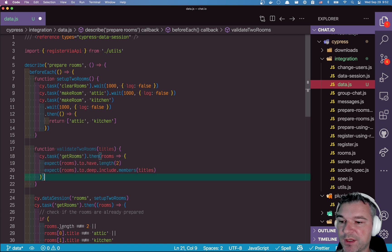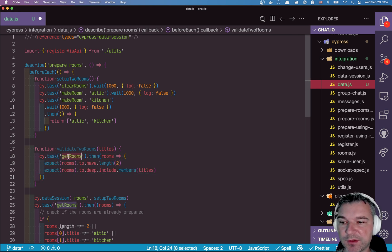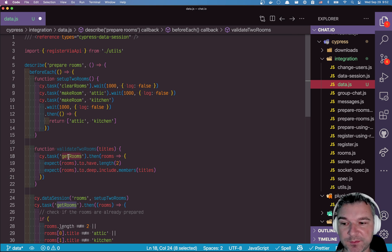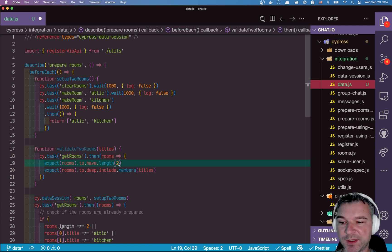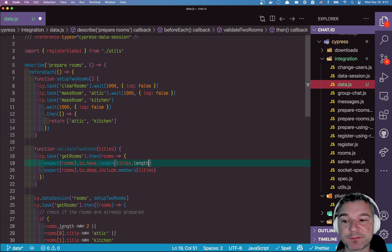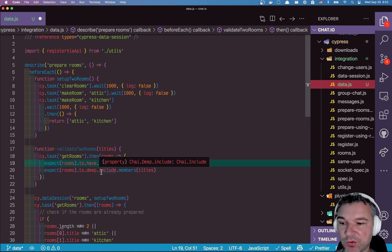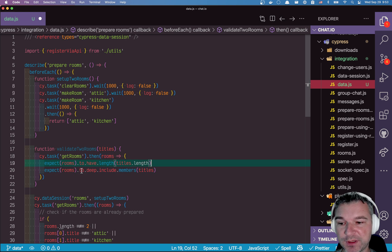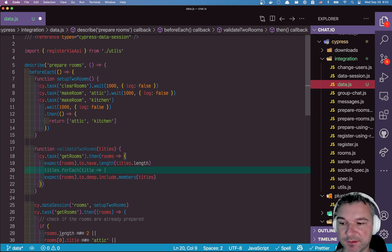So we're going to use this utility, right? We're going to call a task, get rooms. This will return all the rooms from the database. We'll check if the number of rooms is the same as number of titles. And then we'll say, okay, from each room, we want to get a title, right?